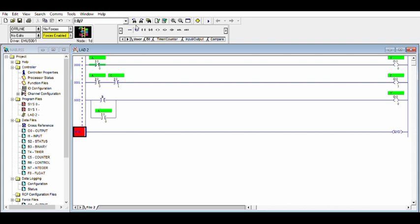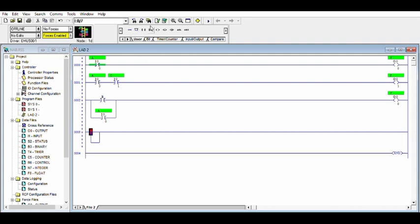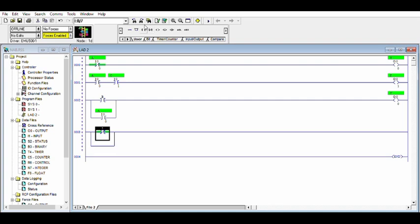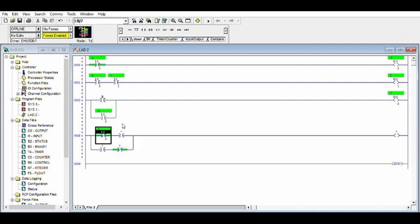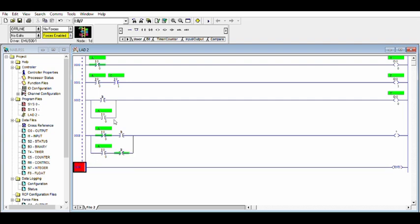XOR — exclusive OR. We have a branch: one normally closed switch and one normally open switch, same as one open switch and one closed switch, with output. The Boolean equation: Y is equal to A-inverse B plus A B-inverse. A-inverse means normally closed; B-inverse means normally closed.